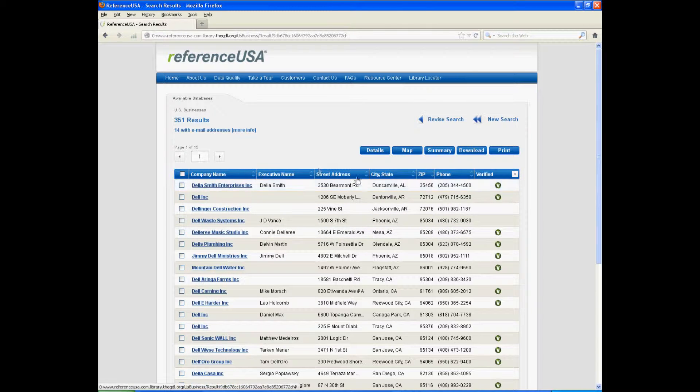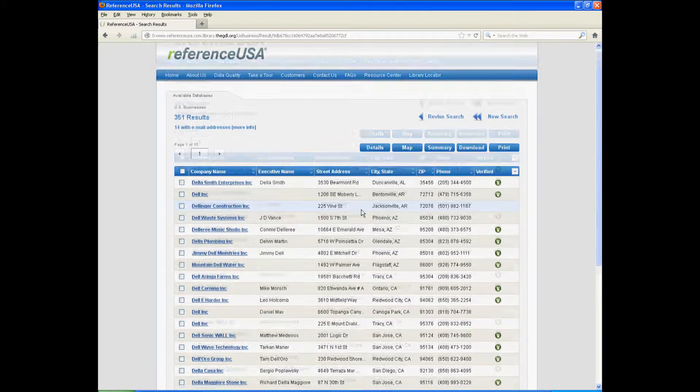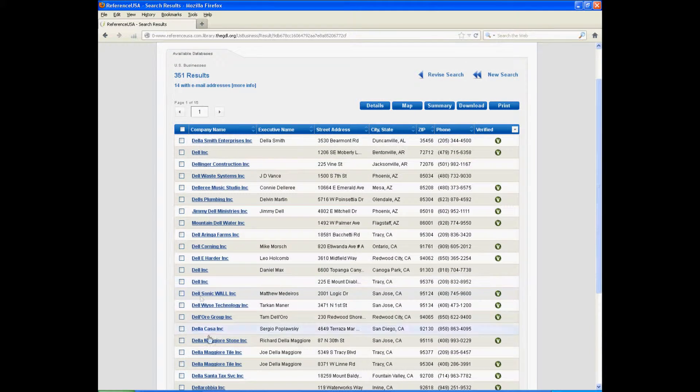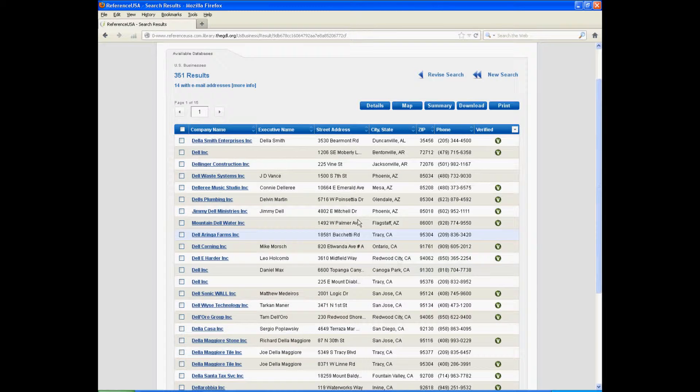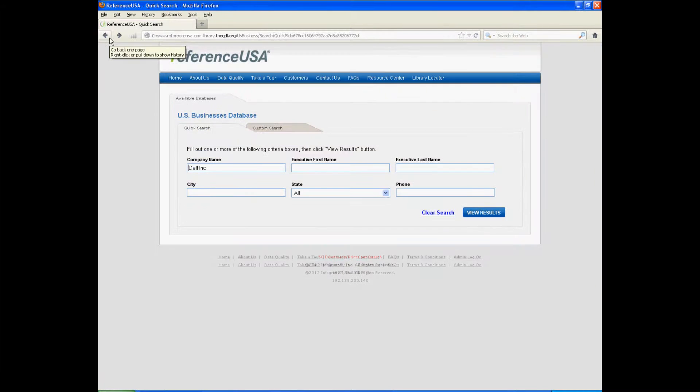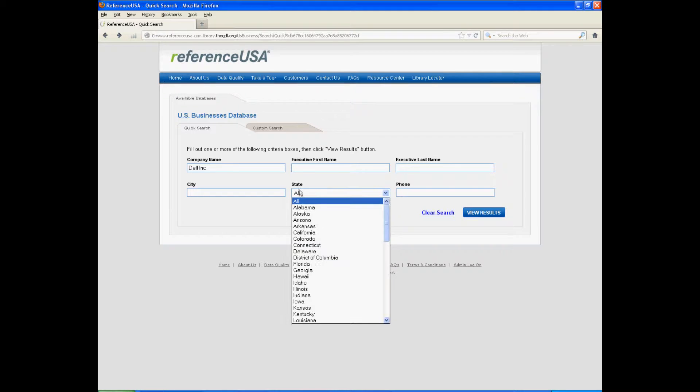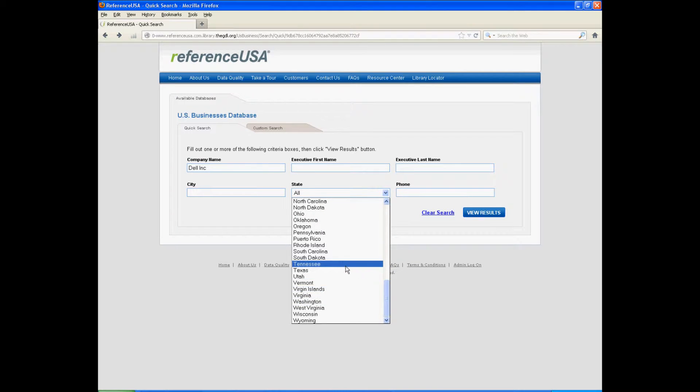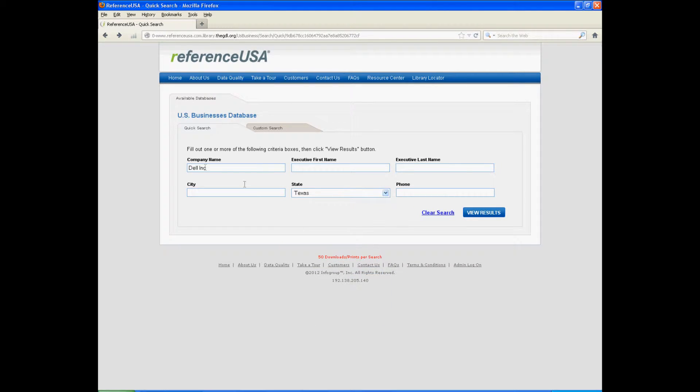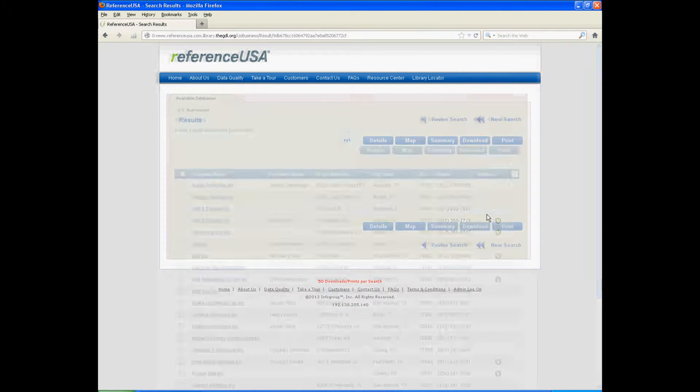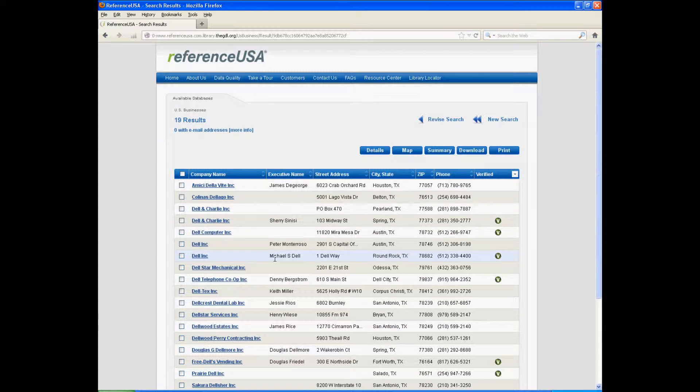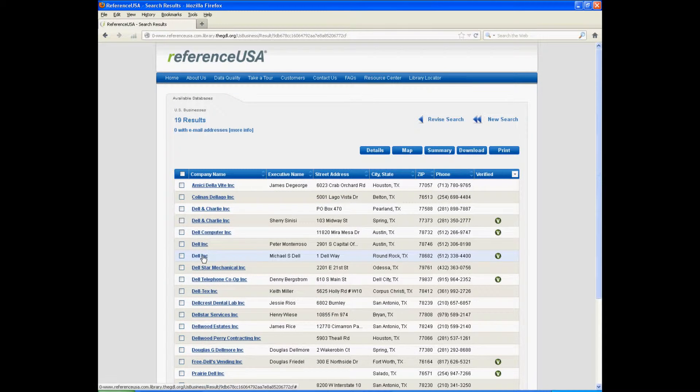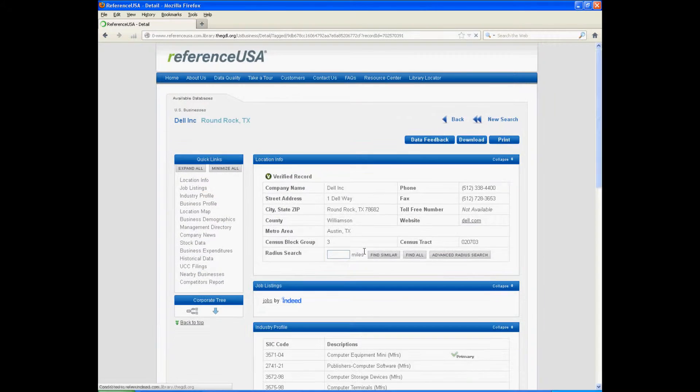As you can see, there are way too many companies with Dell somewhere in their name. So I'm going to go backward, and I know from the assignment that Dell is located in Texas, so we're going to try this again. And I also know that Michael Dell is the founder, so I know this is the correct Dell.